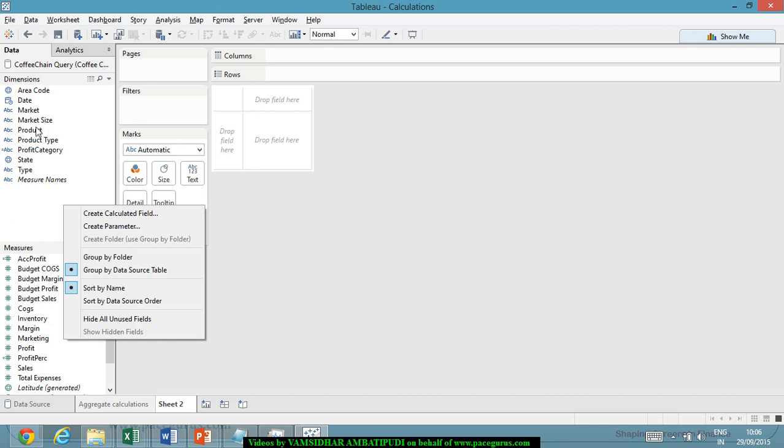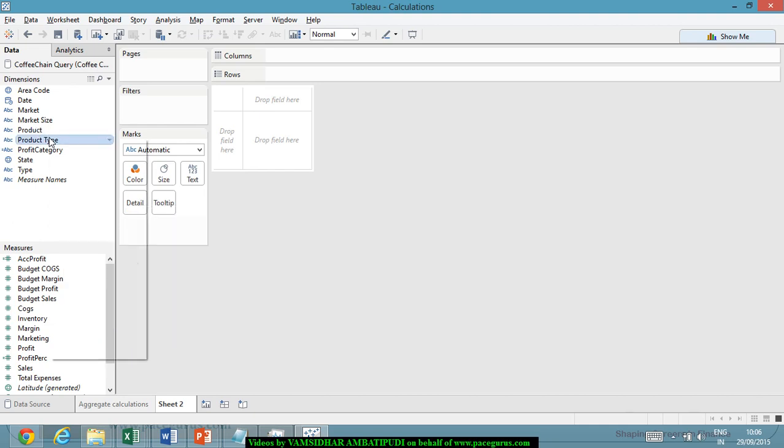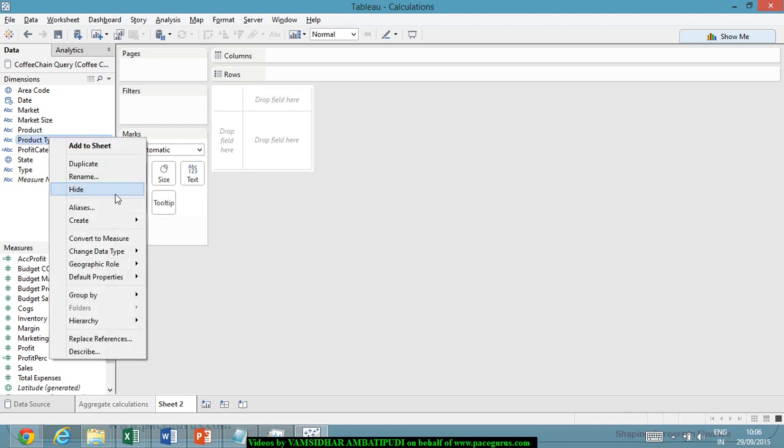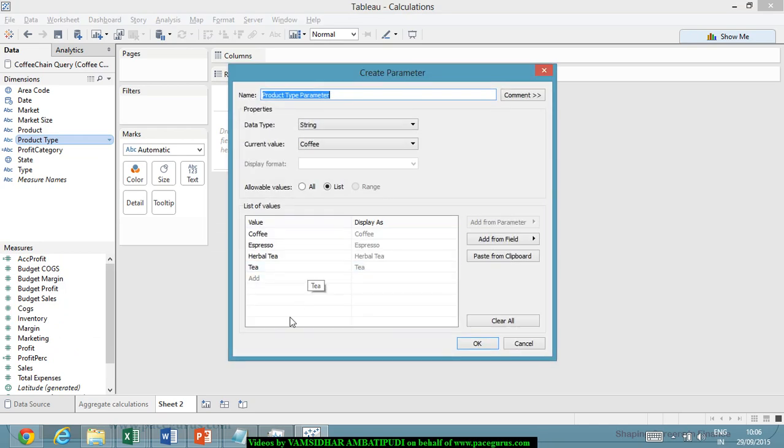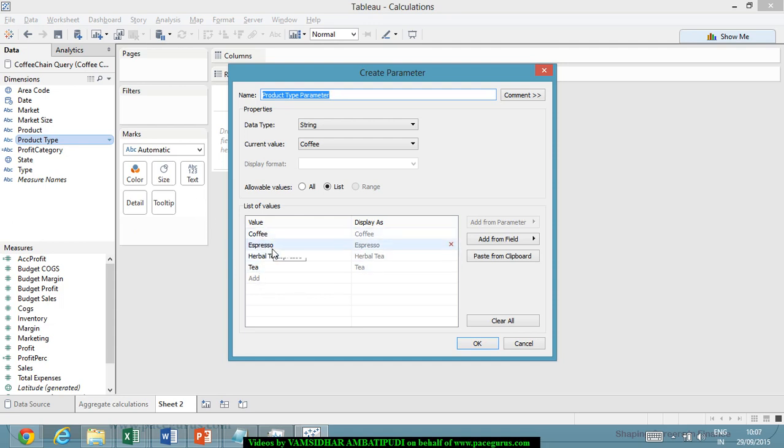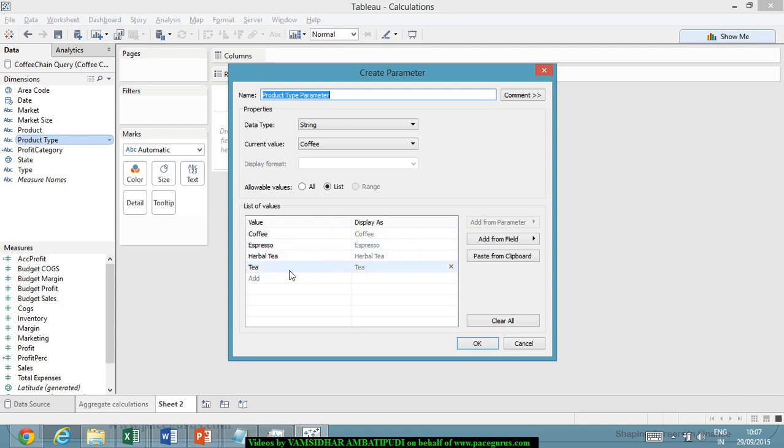Now if you see, if I click on the product type and say create parameter, all the values that are associated with this product type are already displayed here as a list. If you have clicked on any existing field and say create parameter, the initiation will be the list of values that are associated with that particular field.